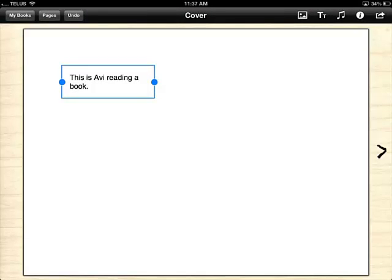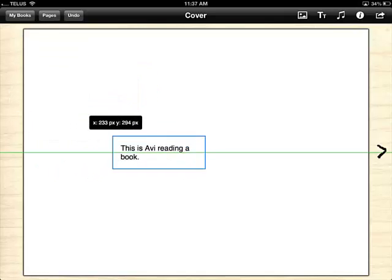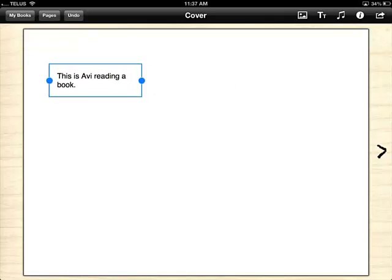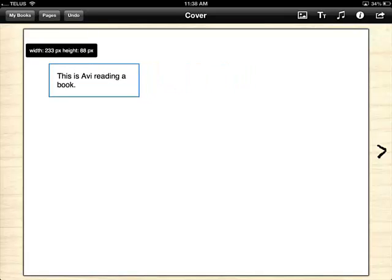If I wish to reposition my text on the page, I simply touch it and drag it around. If I want the text to be wider, I click on the blue dot over here and drag it to the left or the right.